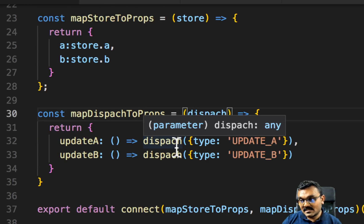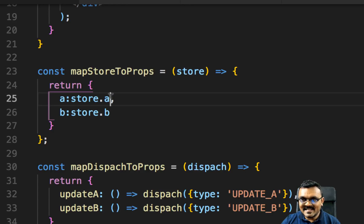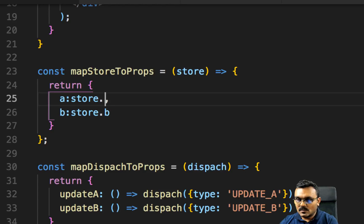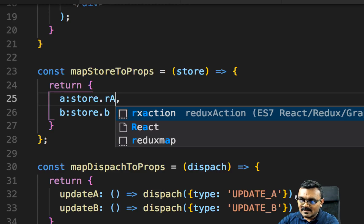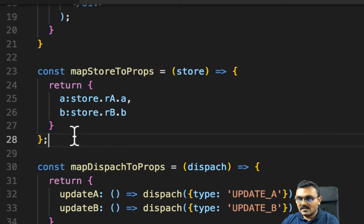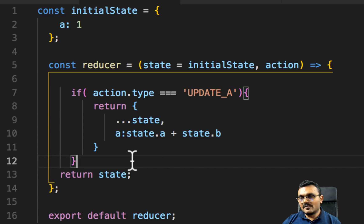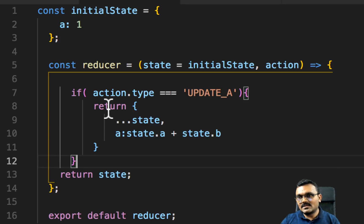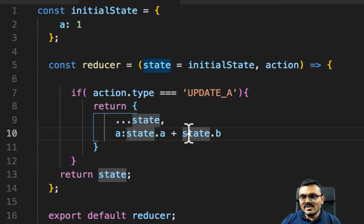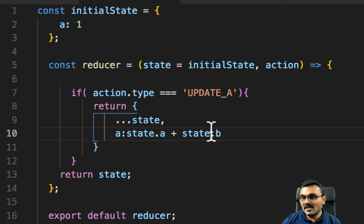Now inside app.js I need to update mapStateToProps. Instead of store.a I now use store.ra.a, and instead of store.b I use store.rb.b, reflecting the namespaces. But there is still one issue: before, when clicking 'Update A', the reducer could access both state.a and state.b. Now that the reducers are split, state.b is no longer available inside reducerA, so we need to figure out how to access it.